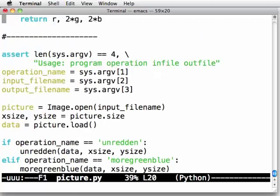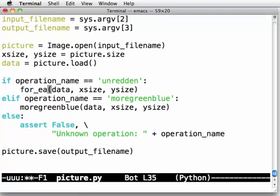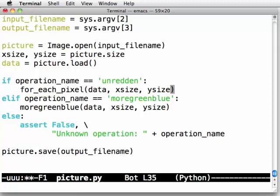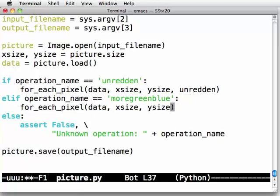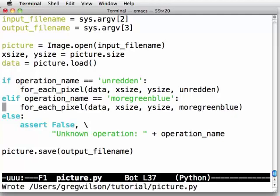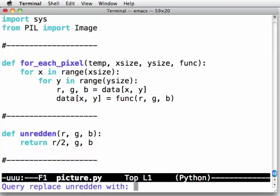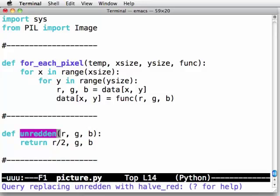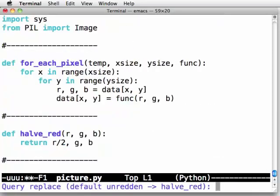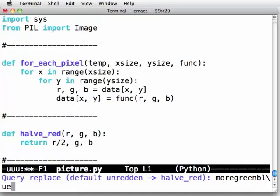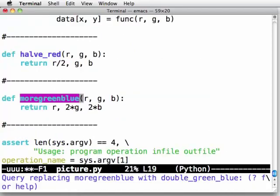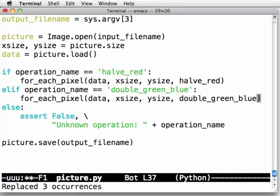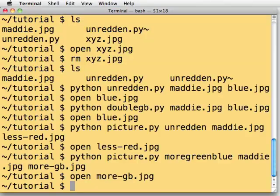So let's come down to our main program. If we're unreddening, then we want to say for_each_pixel data, x size, y size, and unredden. And for more green and blue, we say for_each_pixel data, x size, y size, and more green blue. Now I'm going to change some names here. Instead of calling it unredden, I'm going to say halve_red. Notice that I'm using string replace in my editor rather than typing it in three times. And instead of more green blue, I'm going to say double_green_blue. So my operations are halve_red and double_green_blue.